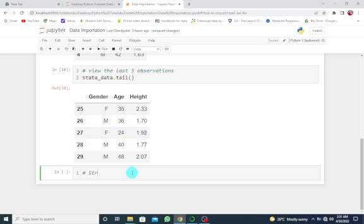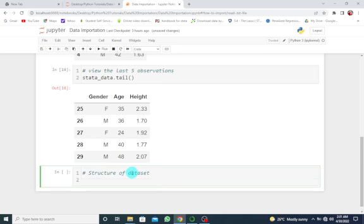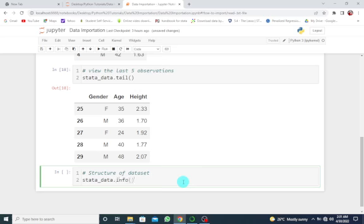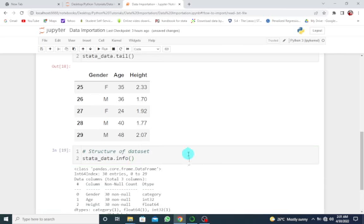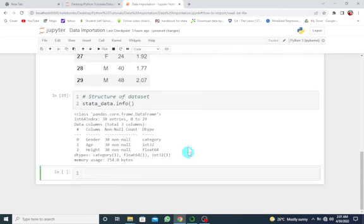Structure of dataset—so this, I'm going to say, is stata_data.info(). Shift+Enter, and here we get our result.